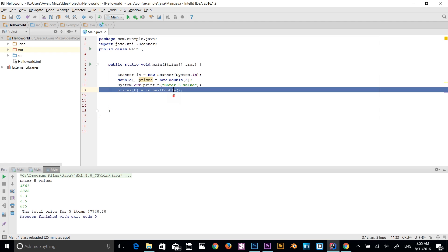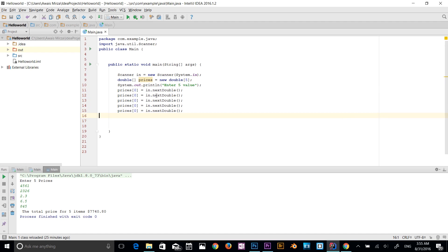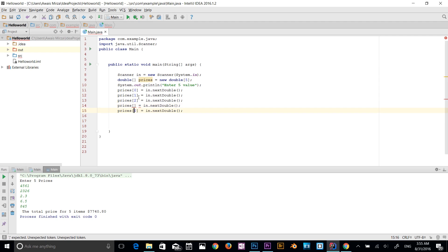I update the index values to one, two, three, and four — giving us five entries: indices zero through four. So we have defined all five index positions for the prices array and will get input from the console for each one.